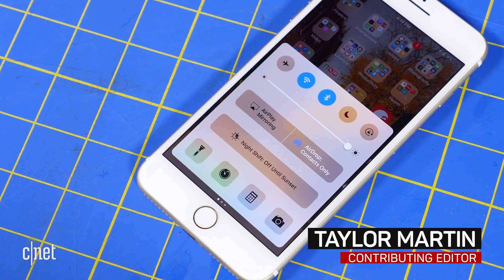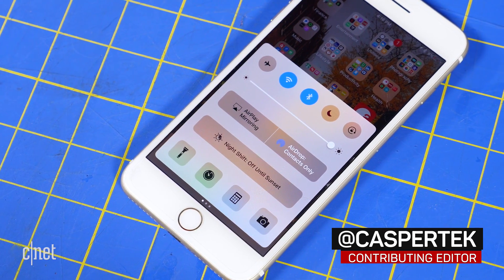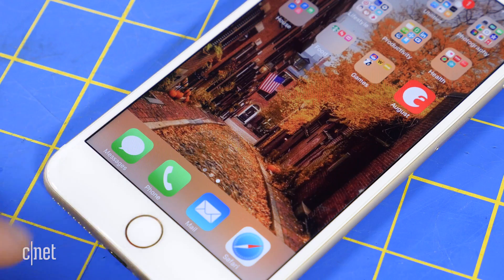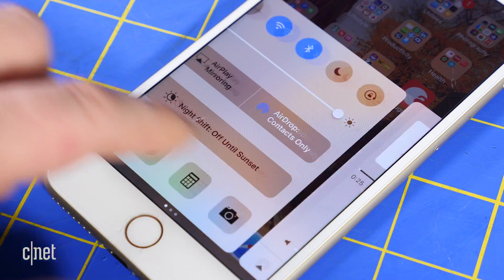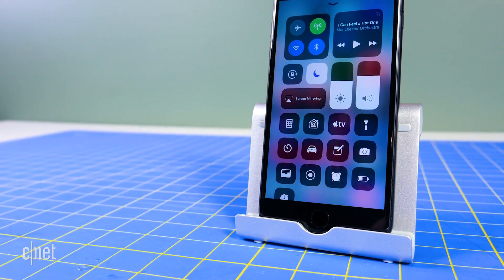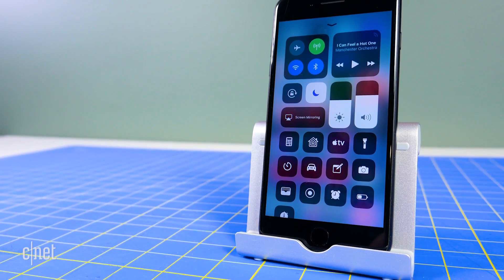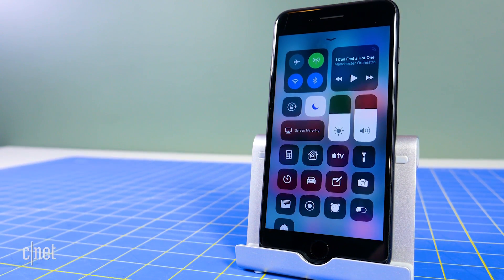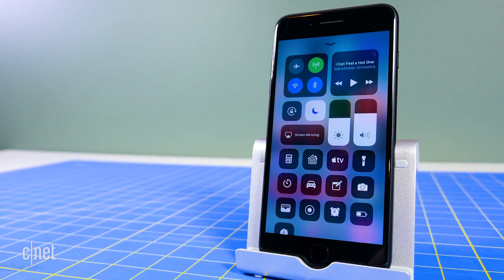Control Center was designed to be your one-stop tool for controlling various settings on an iOS device. Over the years, however, it became a crowded mess with up to three panels of different settings. With iOS 11, Apple has totally redesigned Control Center to be more concise, and aside from a few permanent buttons, you can customize Control Center to your needs. Here's how.